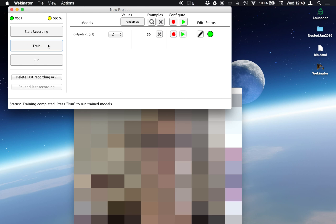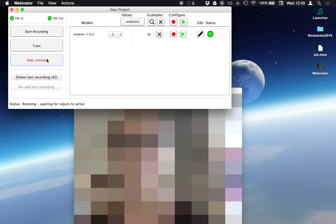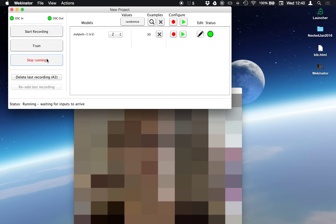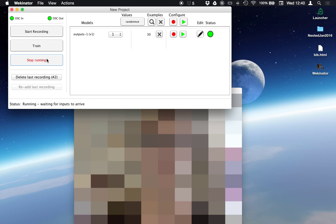I'm going to train my classifier and now I'm going to run it. And as I move, you see that it changes from 1 to 2. And if I unmute my computer, you'll hear that as a change in the sound.